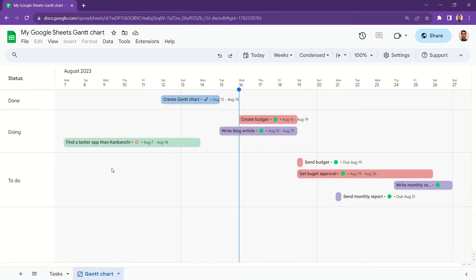Did you know you can use Google Sheets to create a Gantt chart? With the timeline feature, it's very easy to do it.